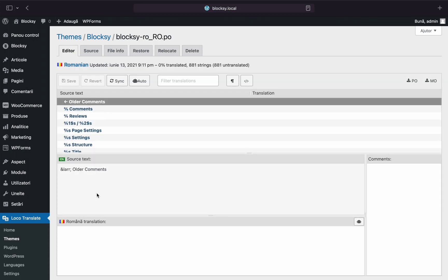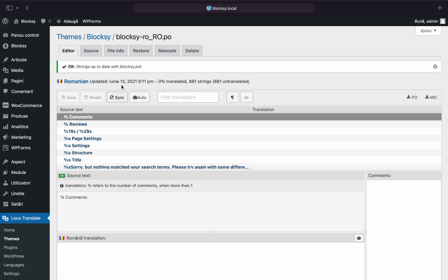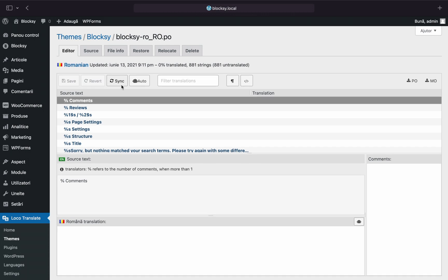In the next screen, you'll need to synchronize the available strings to the editor. Just choose the Sync button in the toolbar. Voila! All the available strings are now present in the editor and you're ready to start translating.